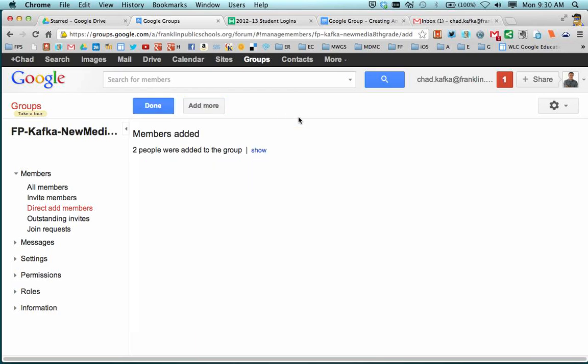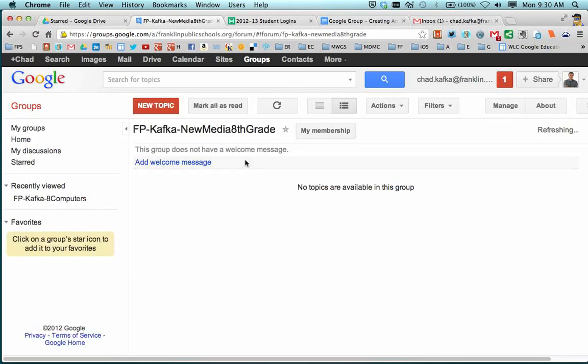And I'm going to go ahead and make sure I click add. And when you click add, it'll tell you how many members were added to the group. I can click show. It'll show me those names as well. I'm going to click done.